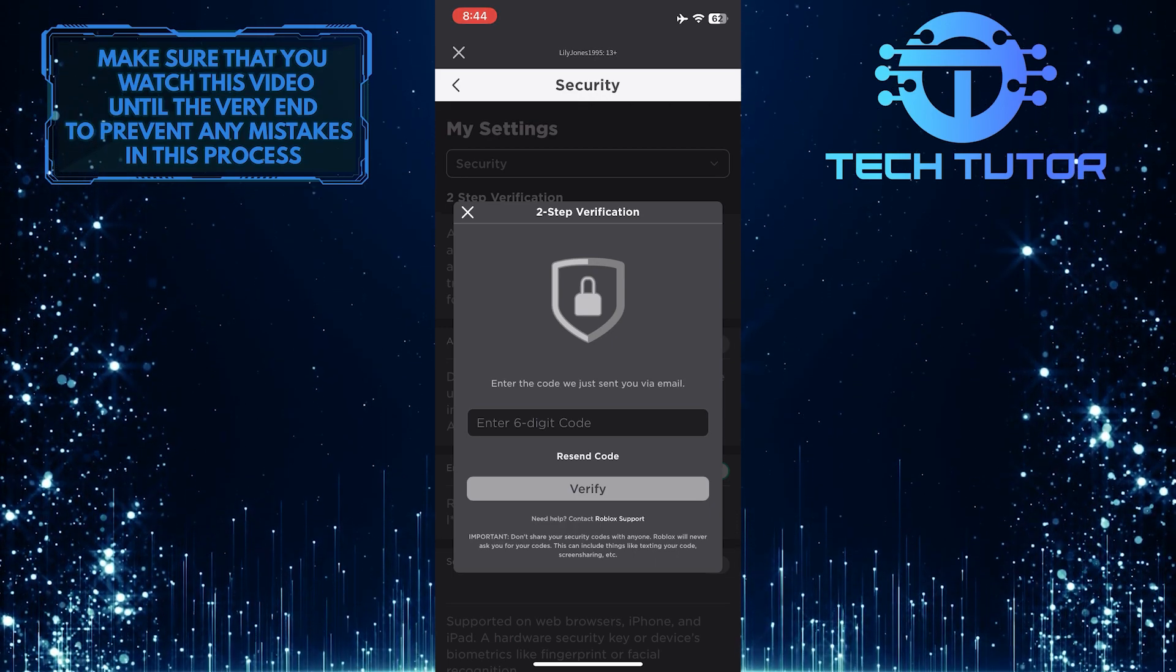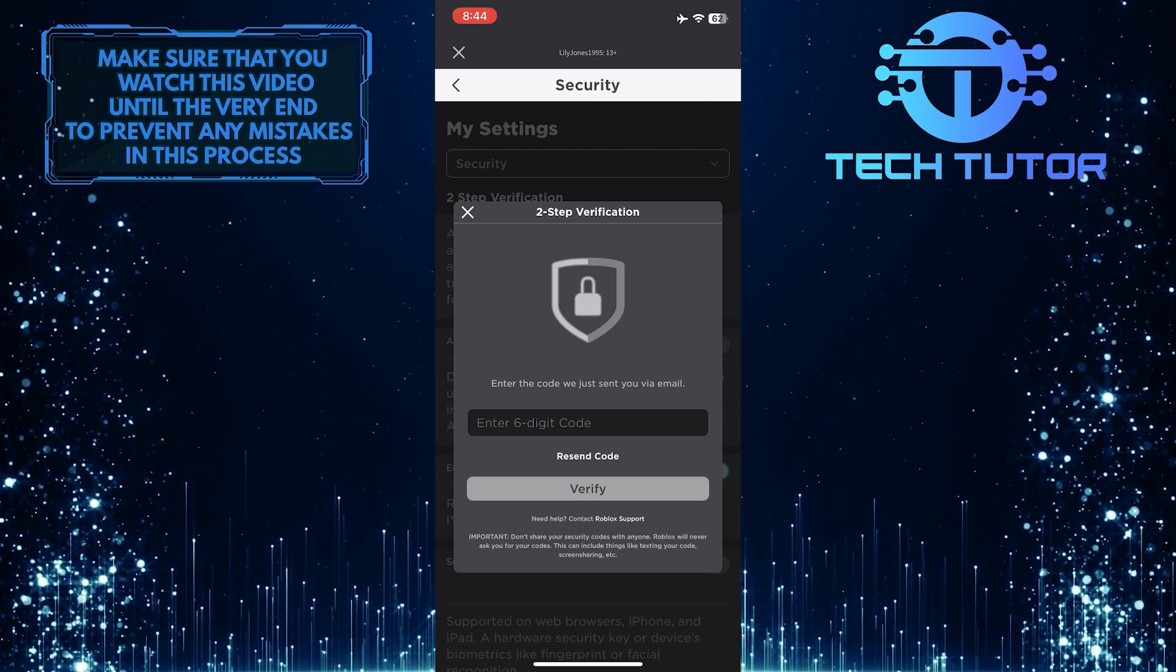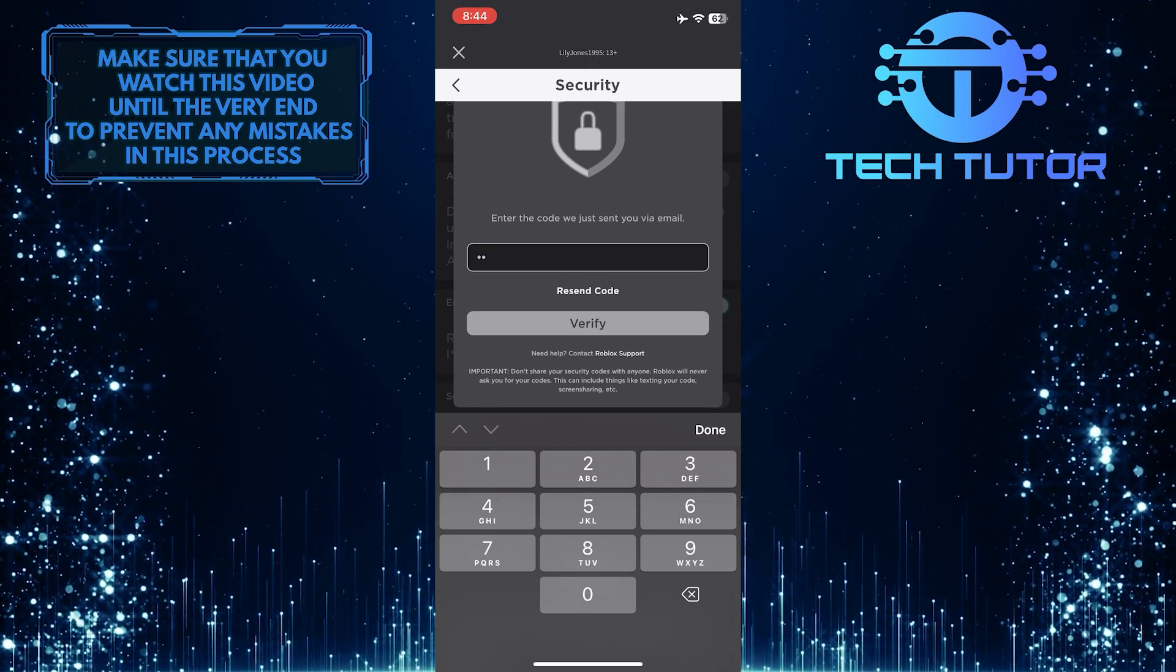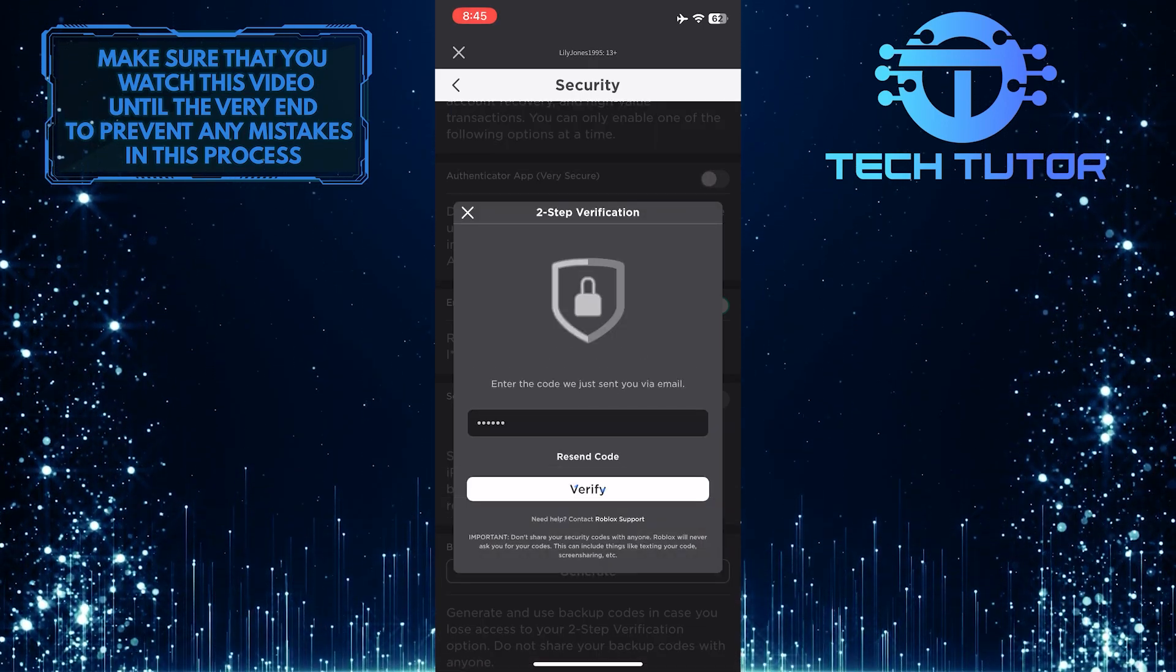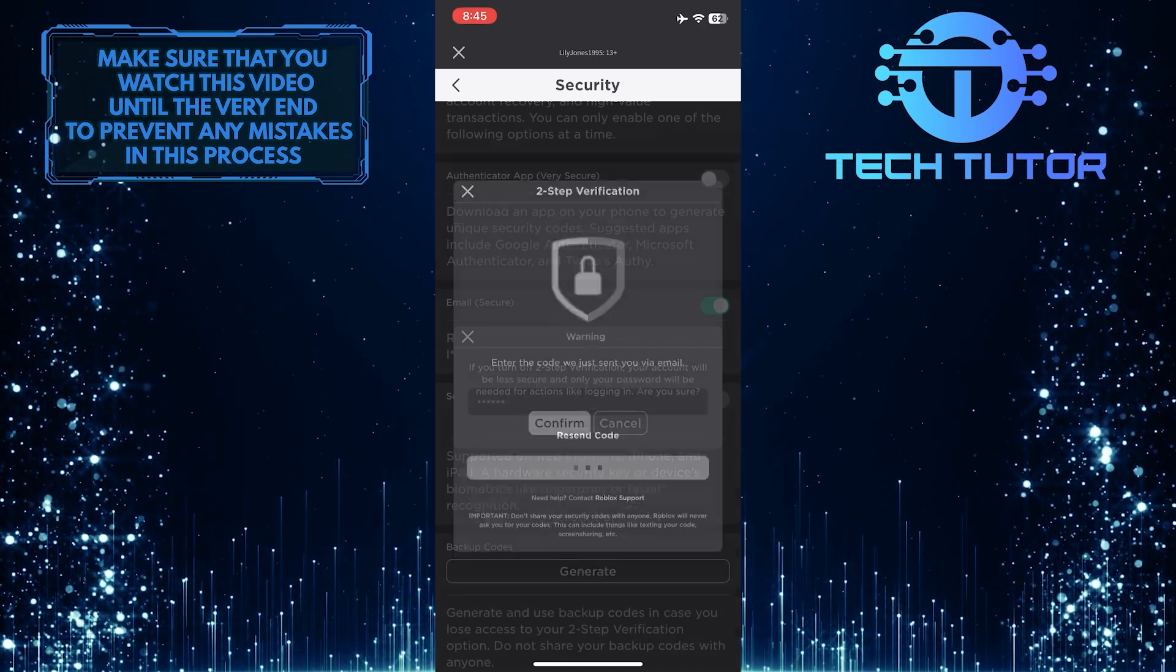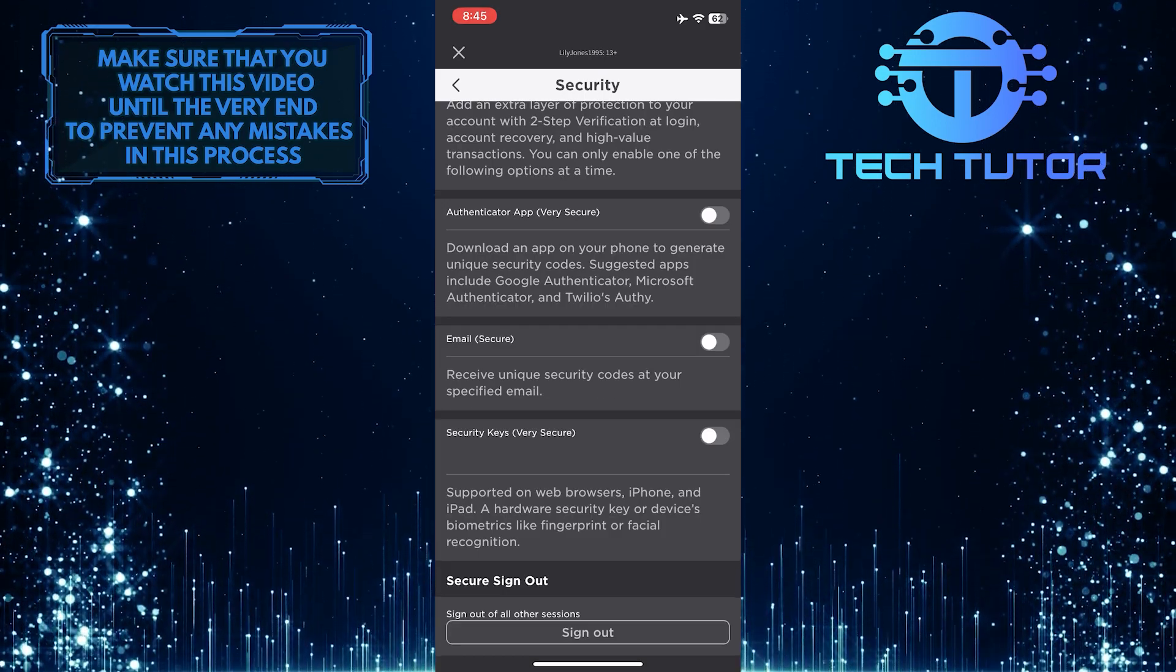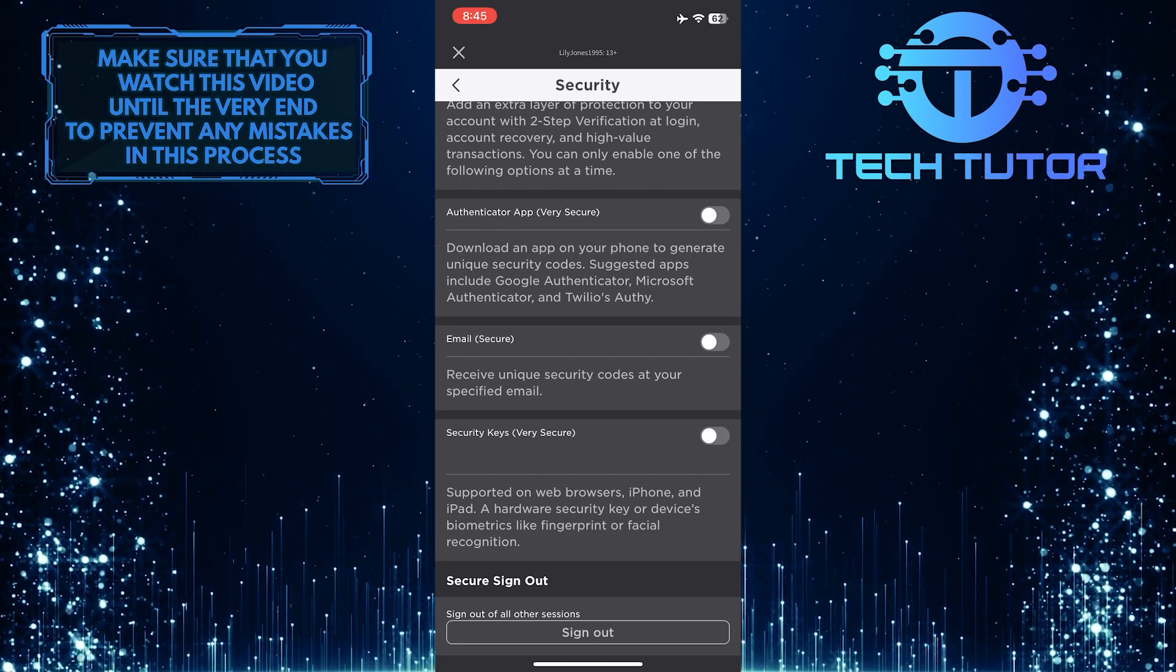And now it will send a six-digit code to your email, so go ahead and enter that code over here and then tap Verify. And now I have successfully turned off two-step verification on my Roblox account.